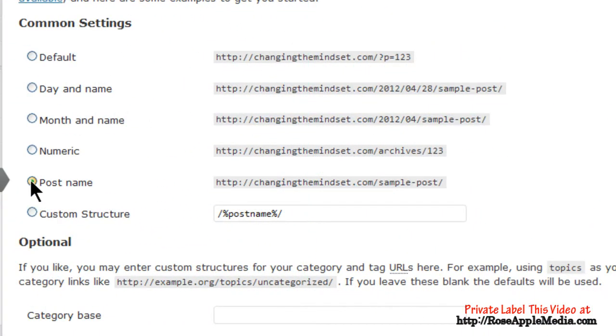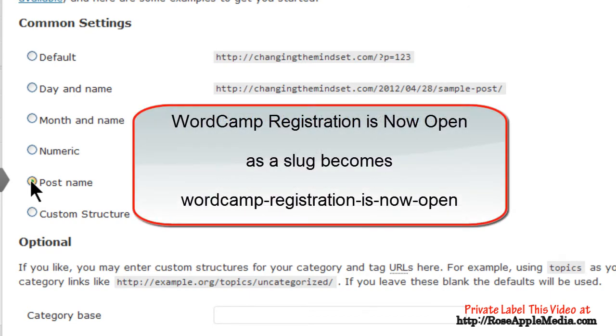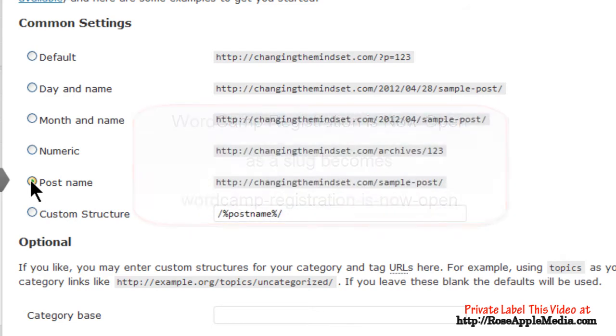One of the more common permalink structures is post name, which uses the slug. A slug is the word or words you use to describe a page, post, category, or tag. This is usually taken from the title of that page, post, category, or tag and appears in all lowercase with dashes between words. The post name structure is nice because of its simplicity and it's easy to read.